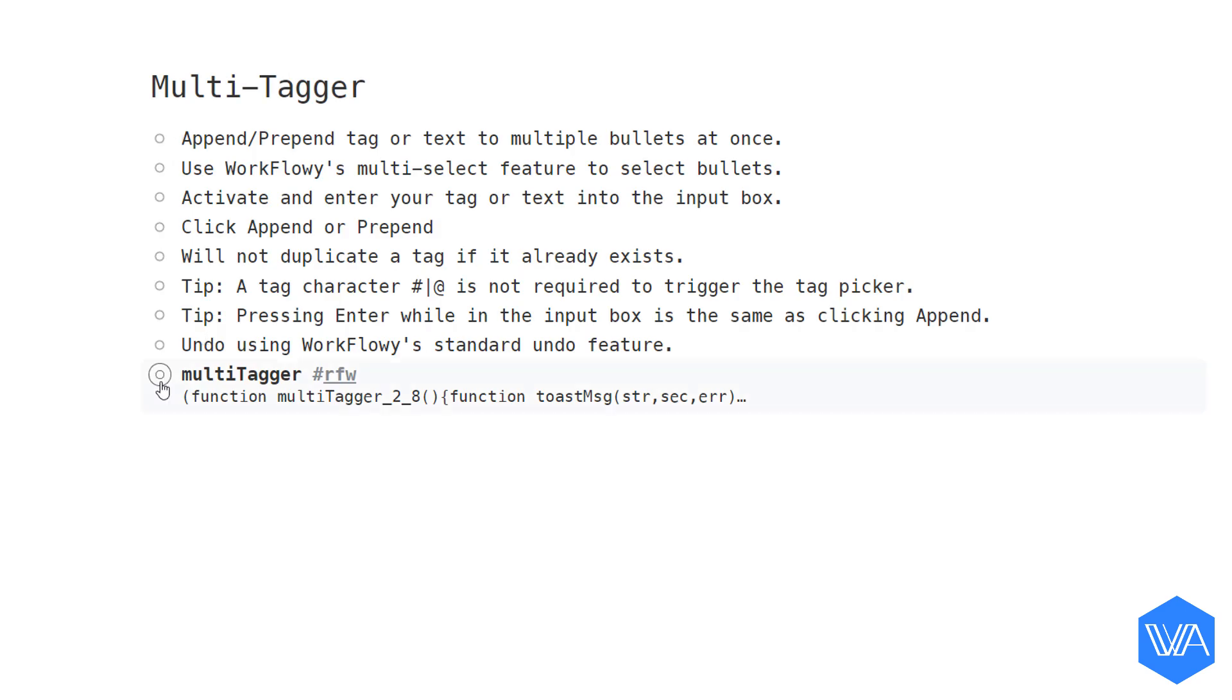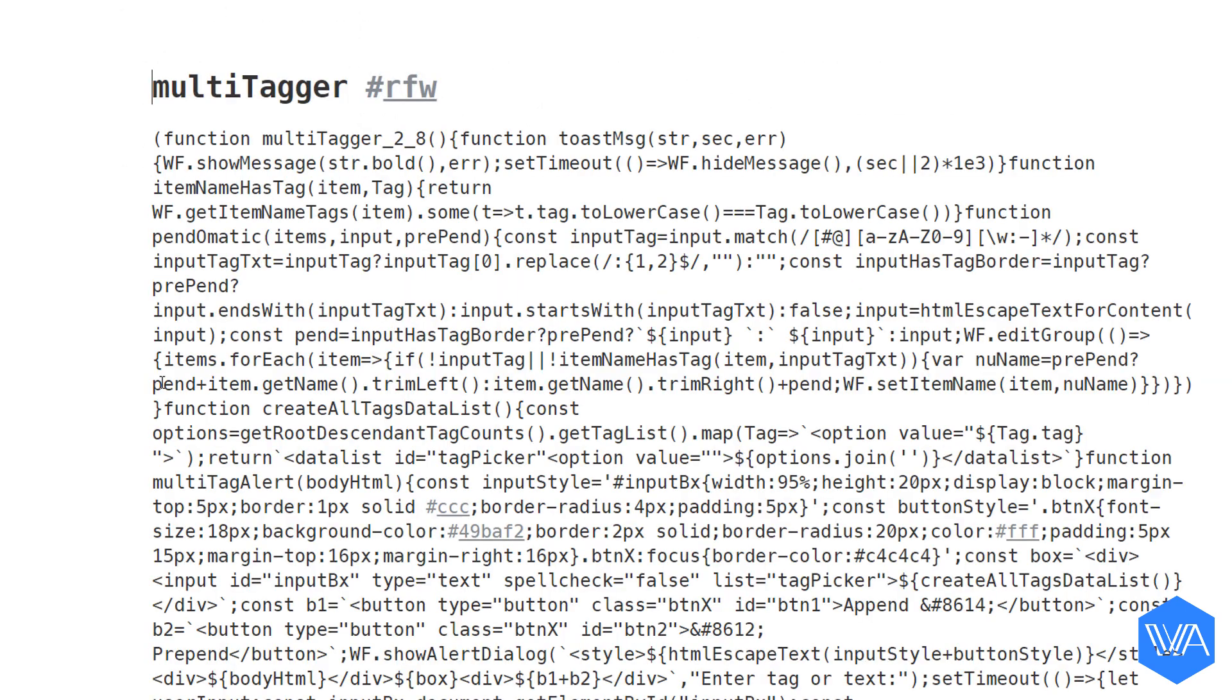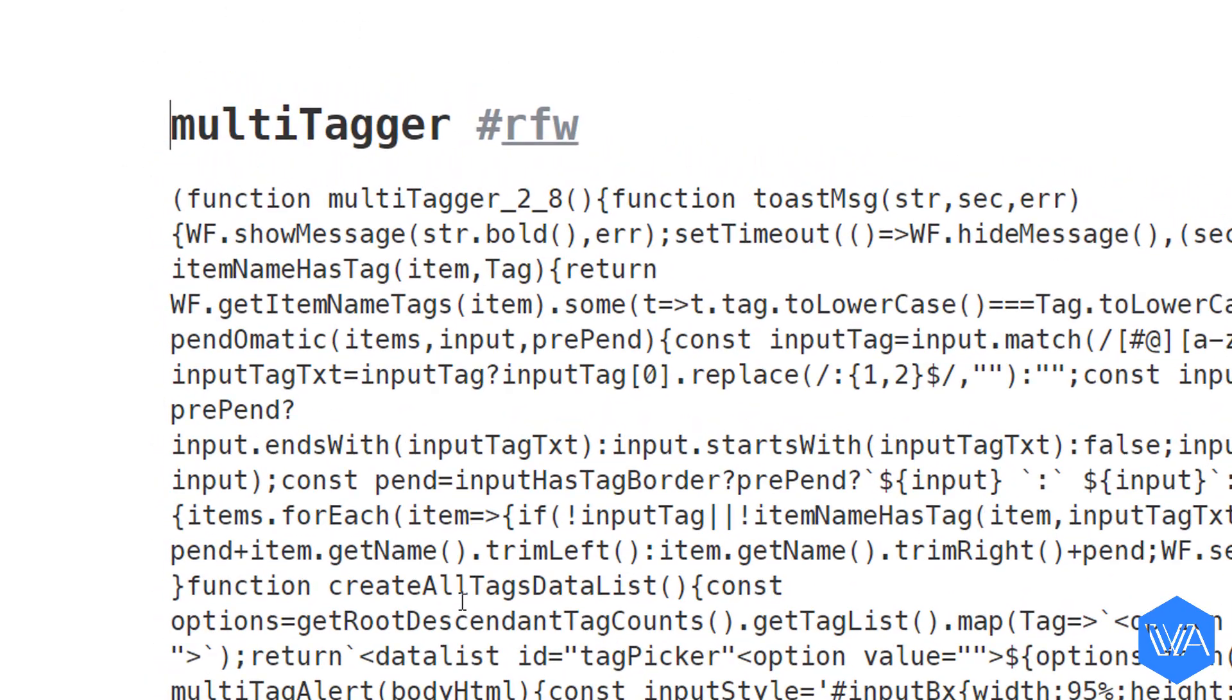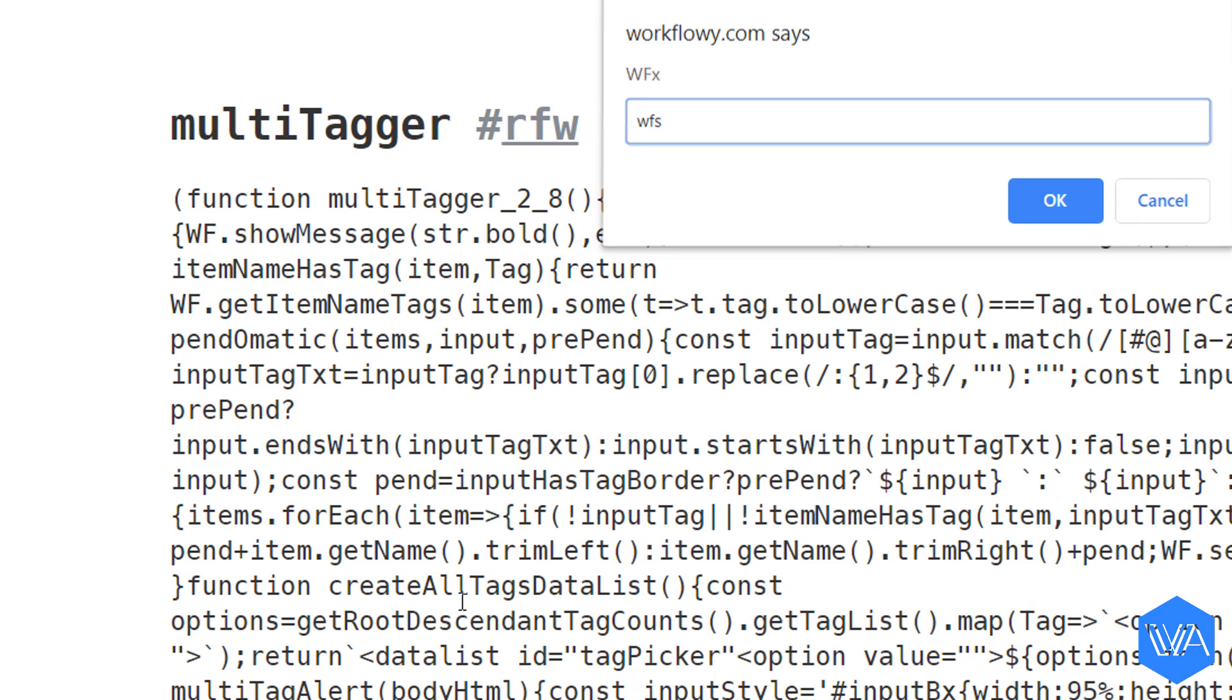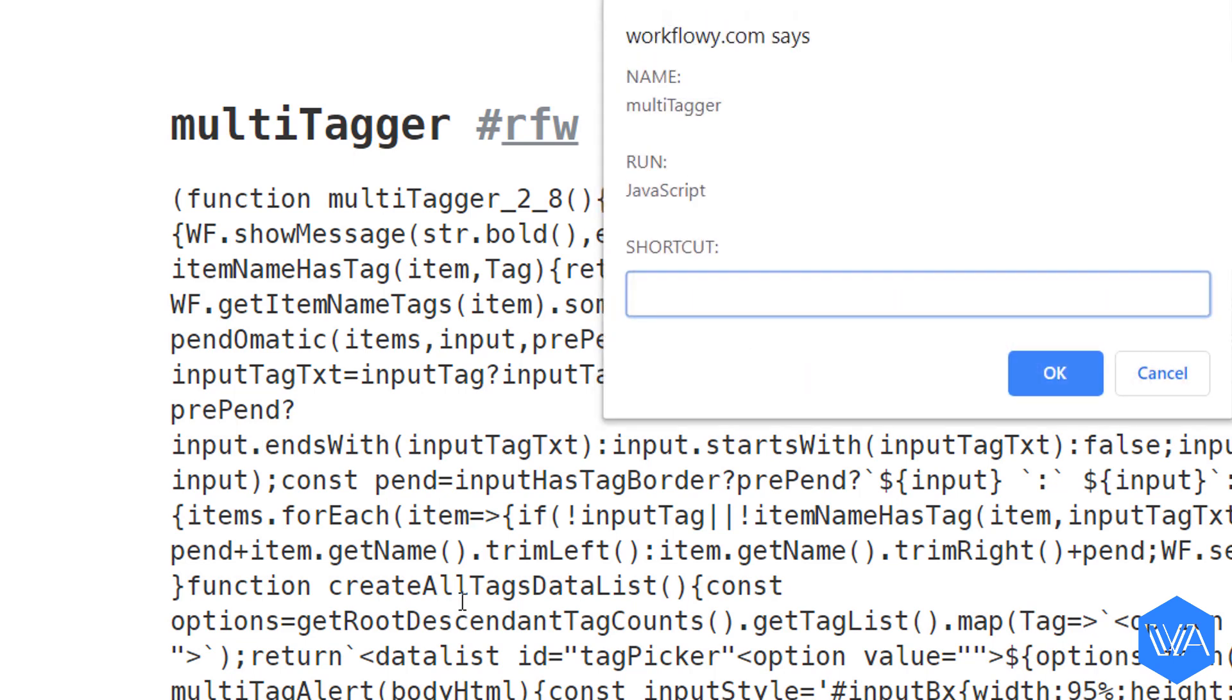And then the script. Activate my WFX prompt. And use the built-in keyboard shortcut WFS to tell the extension that I want to install this particular script.